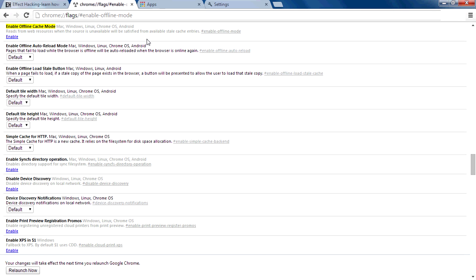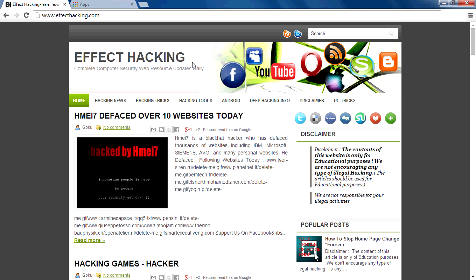You need to enable the offline cache mode. Now we have enabled the offline cache mode. Then restart your browser. If you need to work offline, you'll need to do this first.